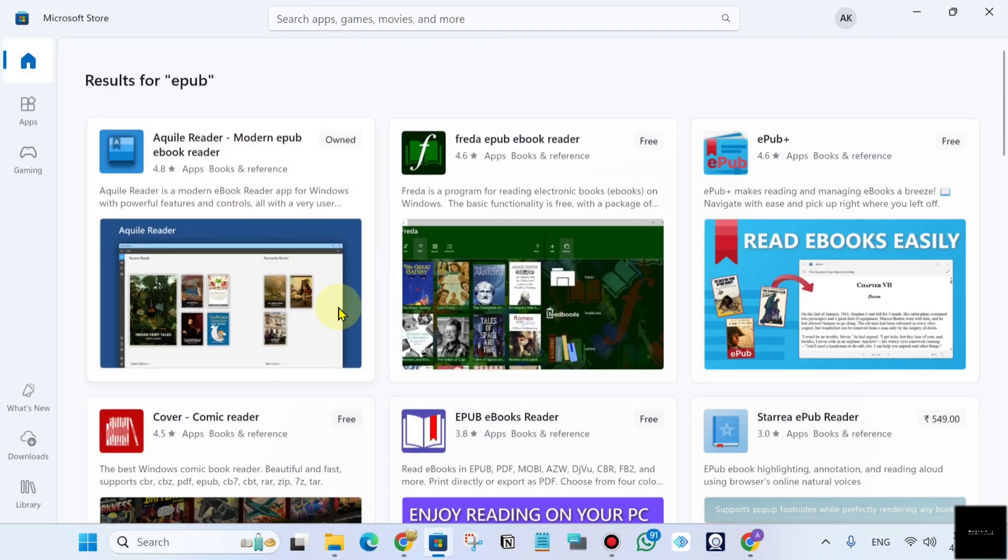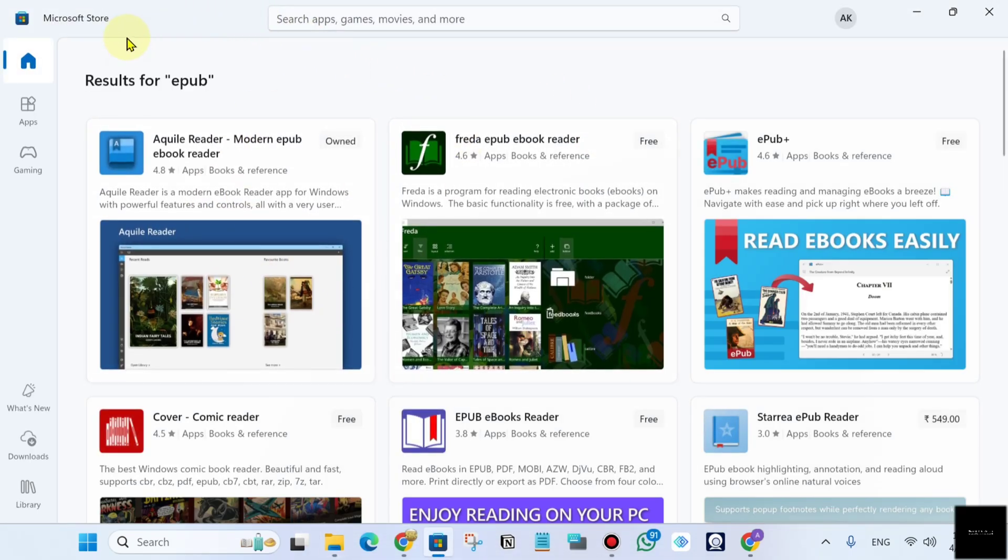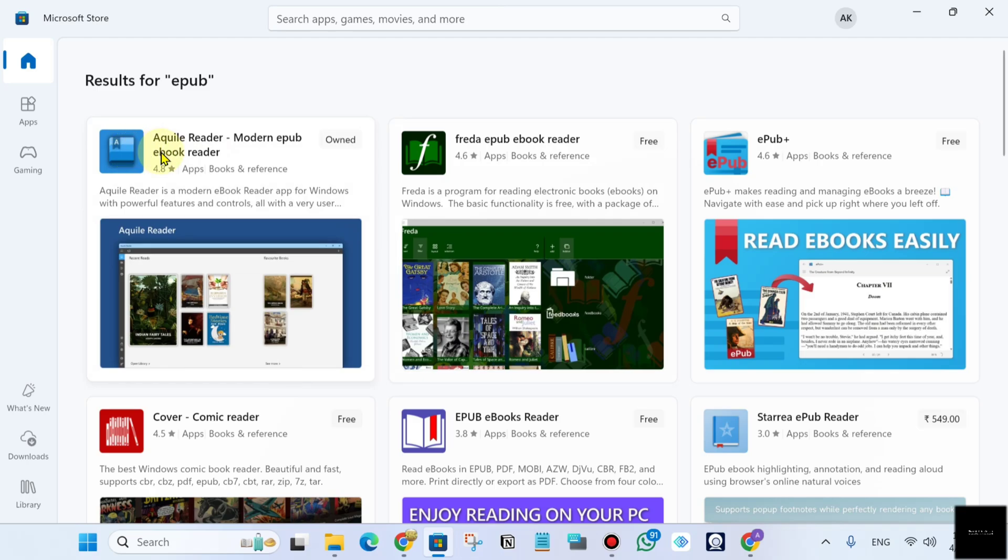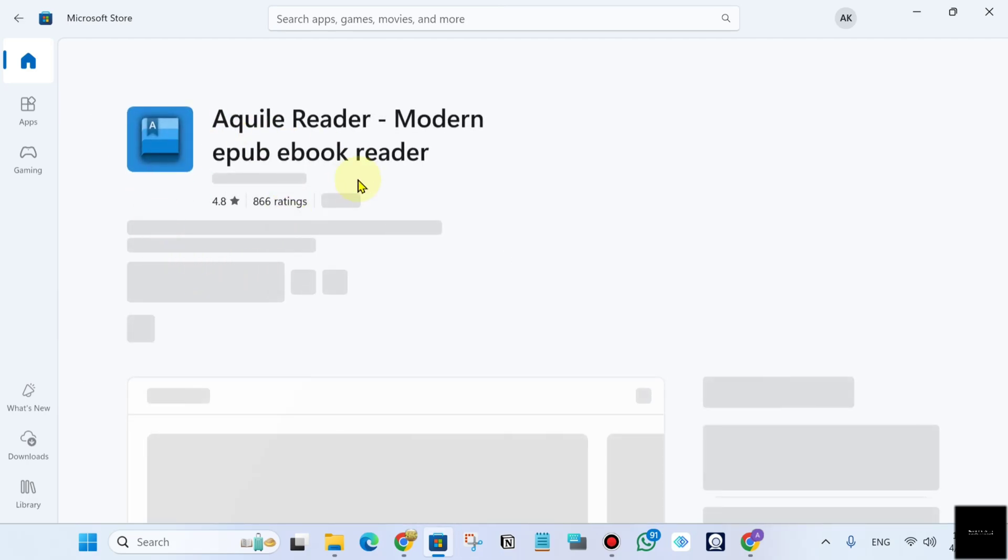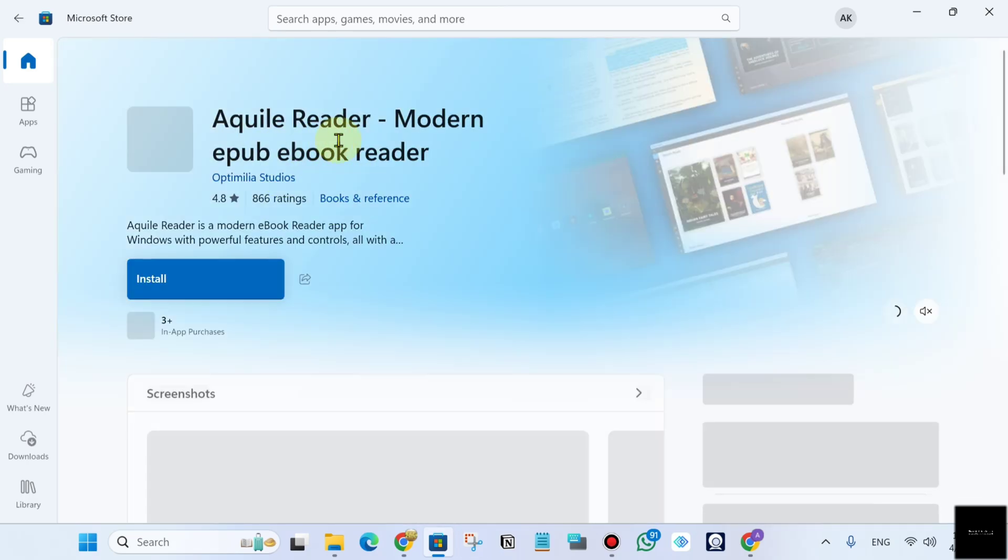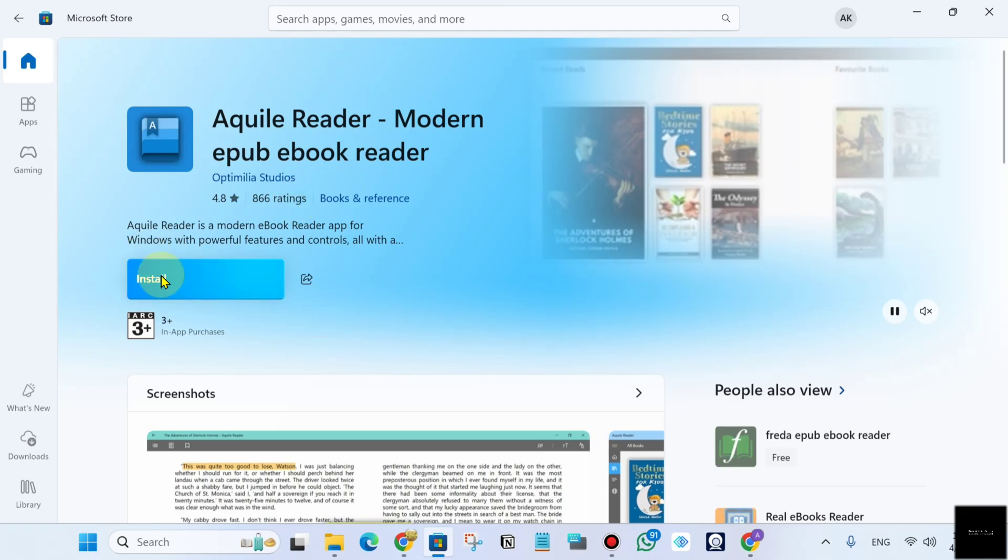Now you will see Microsoft Store is open. Just install this application. Click on this application and install this.